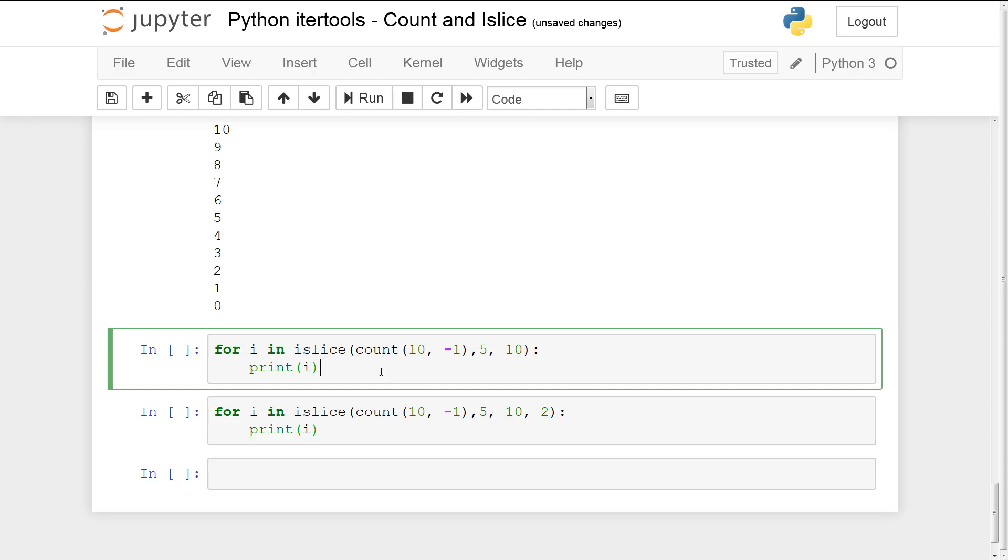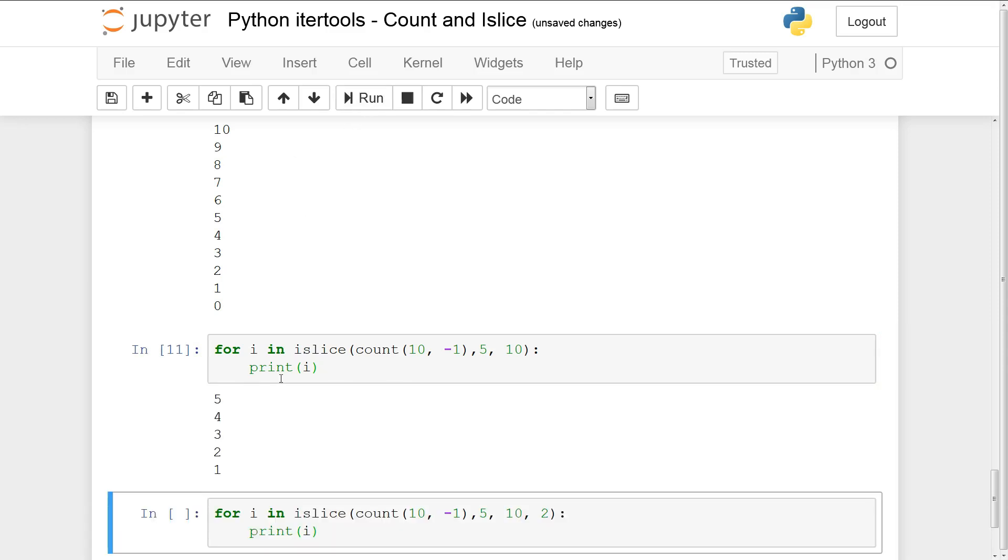So that should be 5 to 0 I'm assuming or 5 to 1. Let's just run this. All right there we go 5, 4, 3, 2, 1.